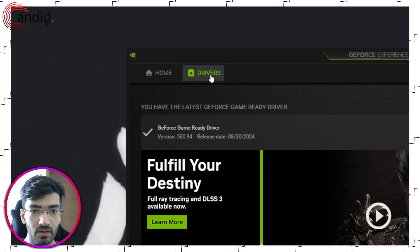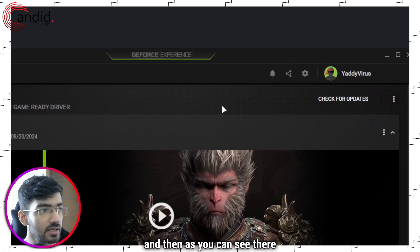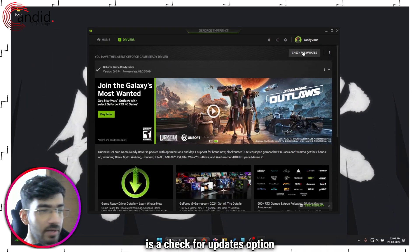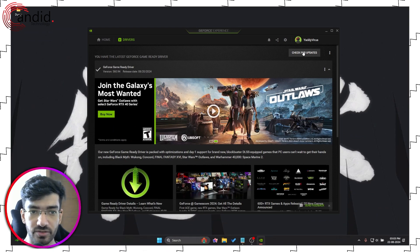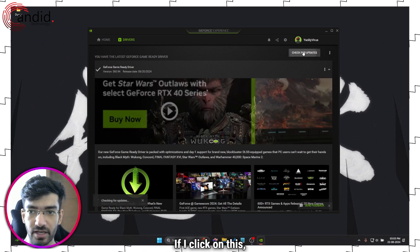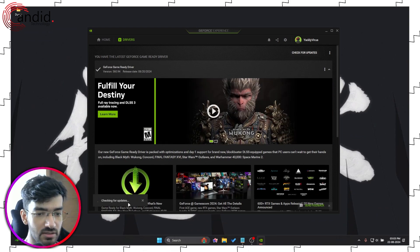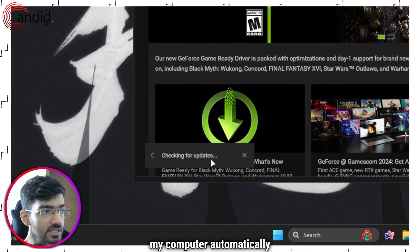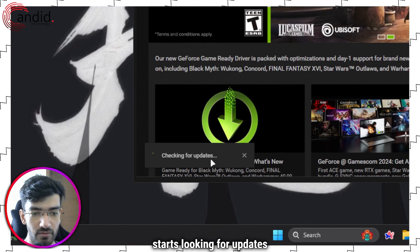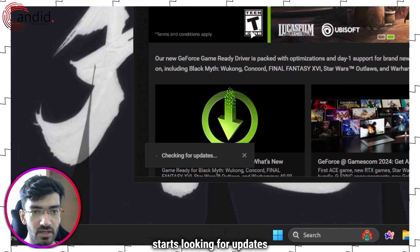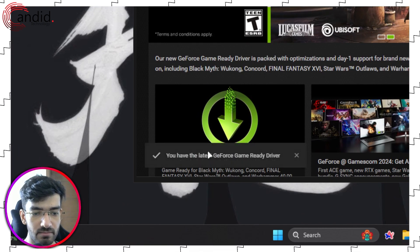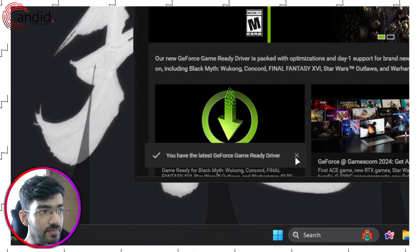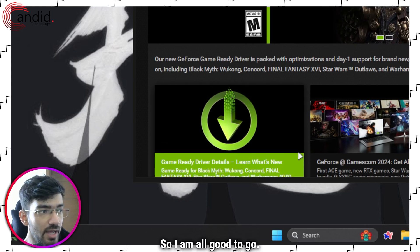And then as you can see there is a check for updates option right here. If I click on this, my computer will automatically start looking for updates. In this case I have the latest driver so I am all good to go.